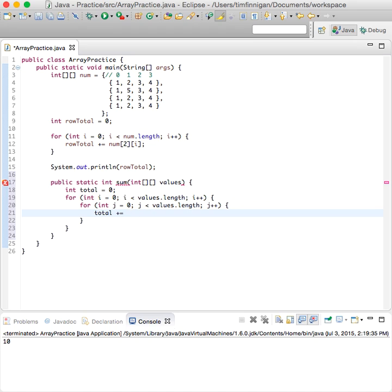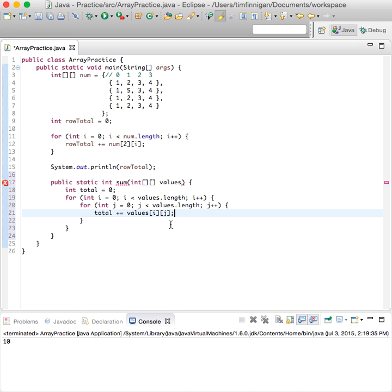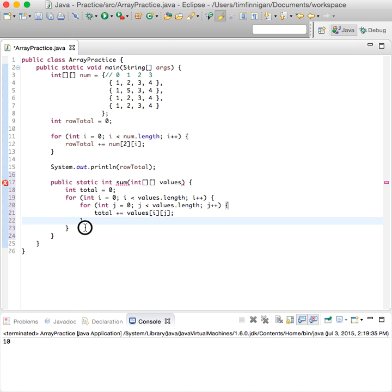And we'll have total equals total plus values[i][j]. So it'll go through each row and add the sum, and then go through the next row and add the element in each column and just do it for the entire program.